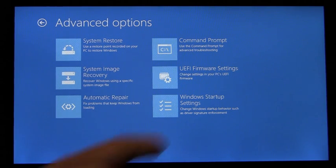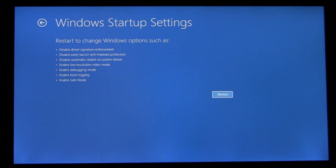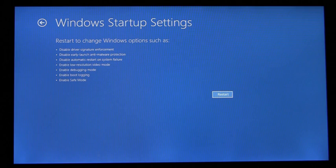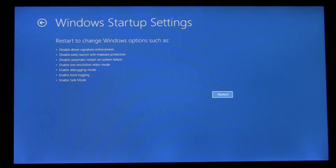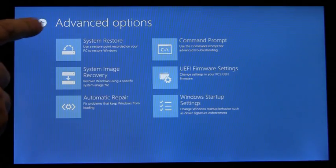Windows startup settings include familiar items such as safe mode, low resolution video mode, and disabling driver signature enforcement. So this is one way to get to these items. I'm going to show you a second way.